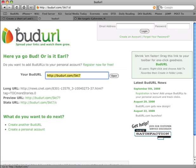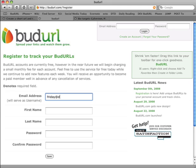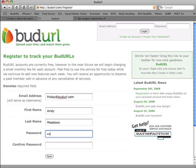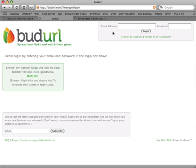But what if you could actually create an account that will collect all of your URLs together and tell you what's going on with all the click statistics? So let's create an account. Put in a simple email address, your name, and a password. Now we have our account. Let's sign in.